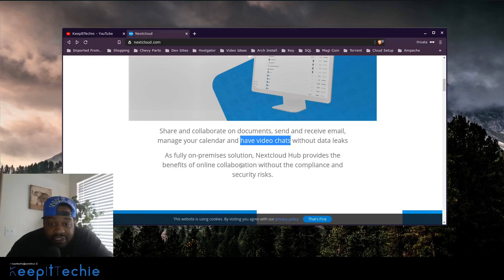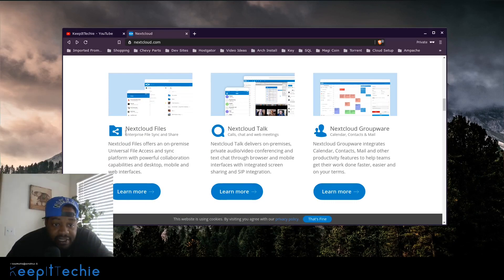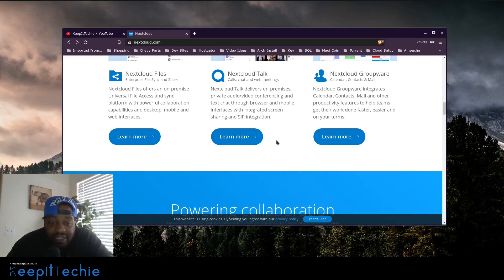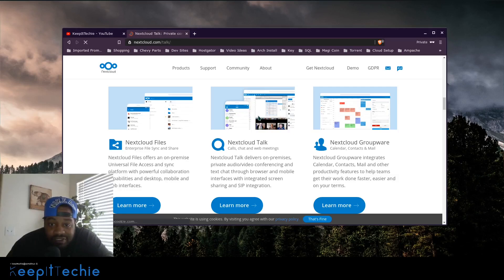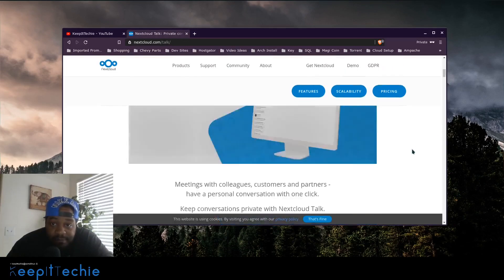Nextcloud Hub is the first completely integrated on-premises content collaboration platform on the market, ready for a new generation of users who expect seamless online collaboration out of the box. It includes Nextcloud Files for enterprise file sync and share, Nextcloud Talk comparable to Hangouts, and Nextcloud Groupware for shared calendars. It's a very sleek application for an open source program.